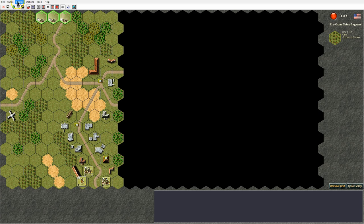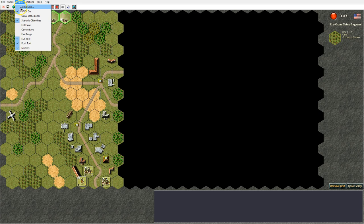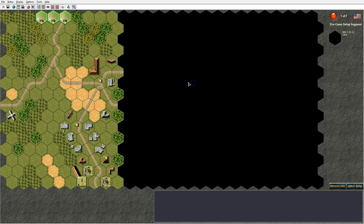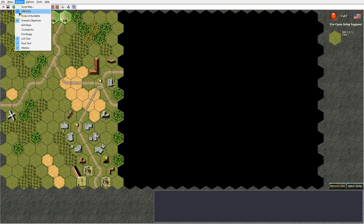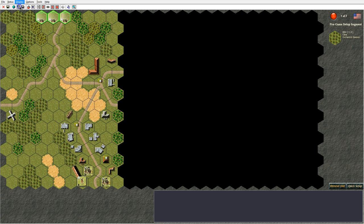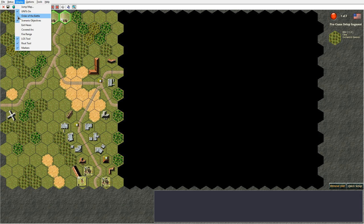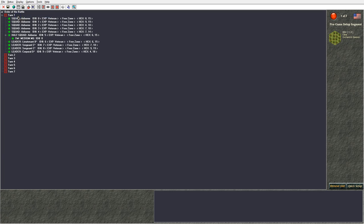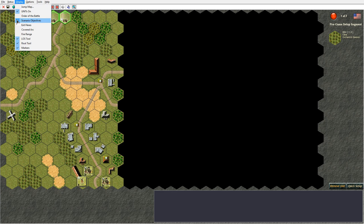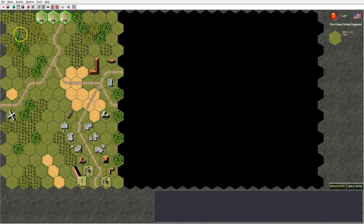After that we have the display menu, which lets you toggle on and off items you want displayed. The jump map displays an overview of the map and allows you to easily navigate on a larger battlefield. Units on will turn units on and off on the map. The order of battle displays all friendly units and their status in the currently played scenario — if fog of war is enabled only visible enemy units are shown, if disabled all enemy units are displayed. Next, scenario objectives turns on and off graphical indicators on the map to show the actual scenario objective hexes.